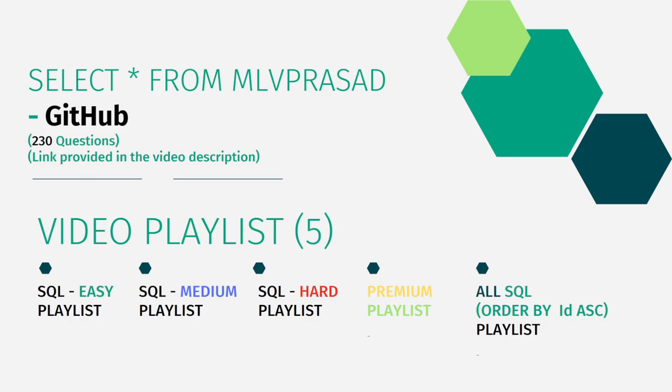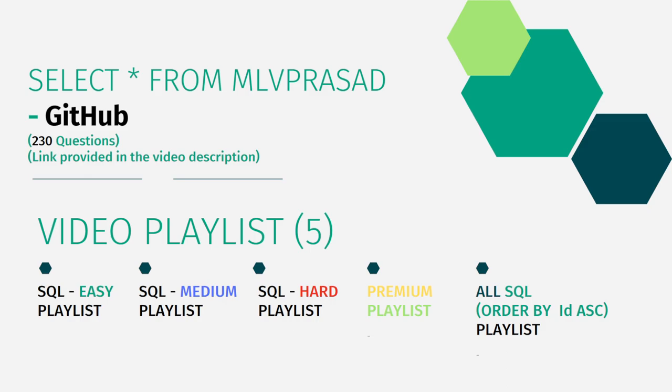I have segregated the channel into five playlists which are easy, medium, and hard depending upon the difficulty of the question. The premium subscription questions of LeetCode are in a premium playlist, and all the questions combined into one single playlist as all SQL ordered by sequence number.